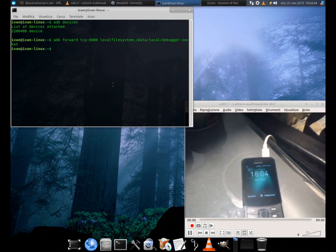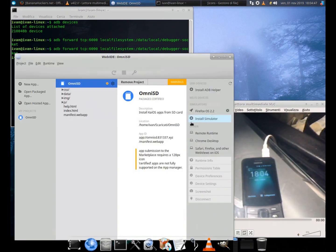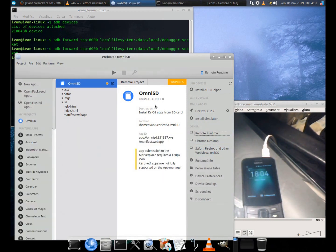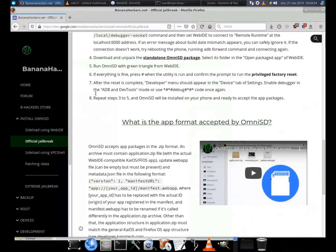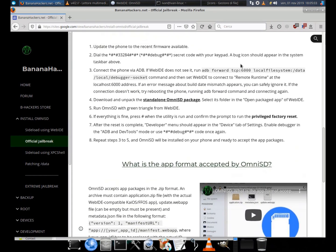Run the ADB forward command again: adb forward tcp:6000 localfilesystem:/data/local/debugger-socket. Step 8: Repeat the sideload procedure from steps 3 to 5, and Omni SD will be able to install applications wherever you want.